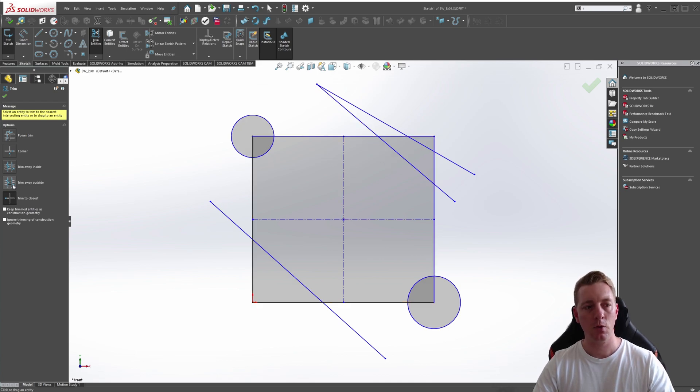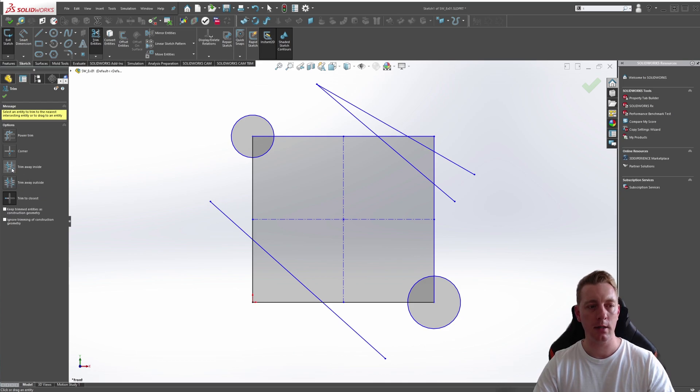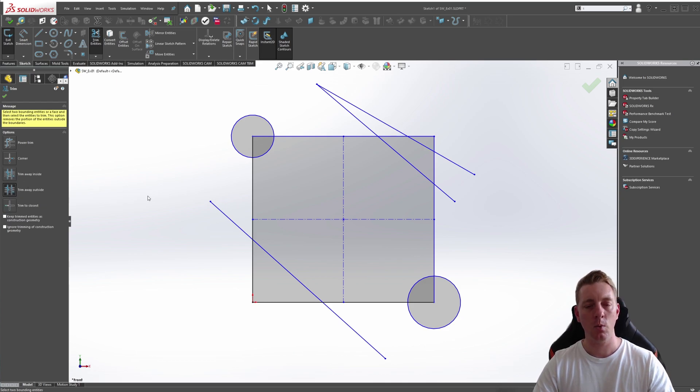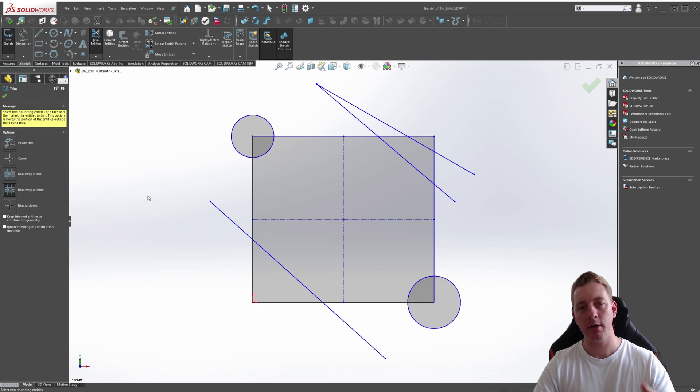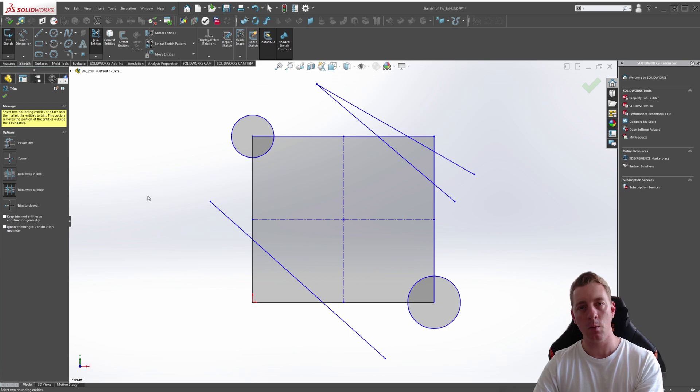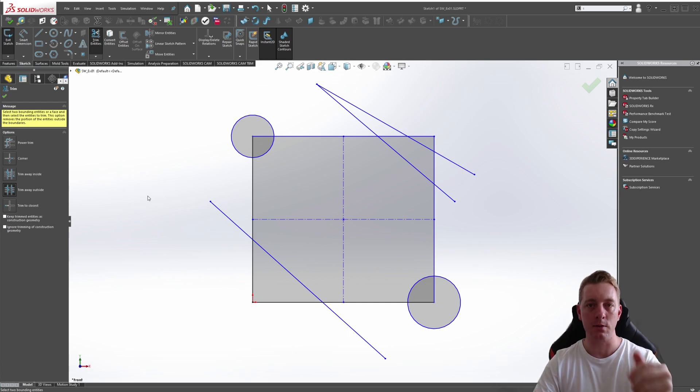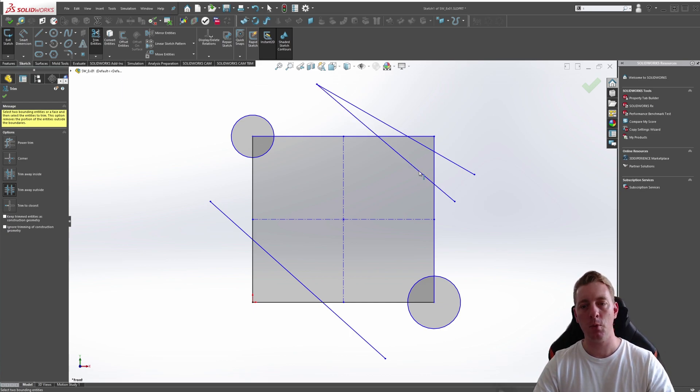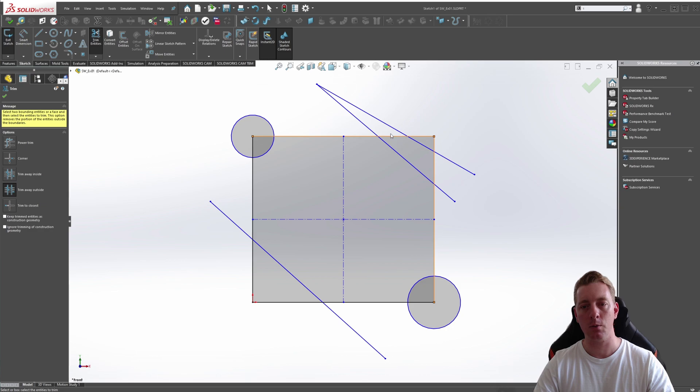And the next two are similar. They are Trim Away Outside and Trim Away Inside. These will work by picking a boundary area, either arcs or lines, and then picking the entity that you want to trim in between or outside that boundary. So if we want to trim away the inside or the outside edges, we can use these two points as our boundary. And the third click will be whether we want the outside or the inside taken away.